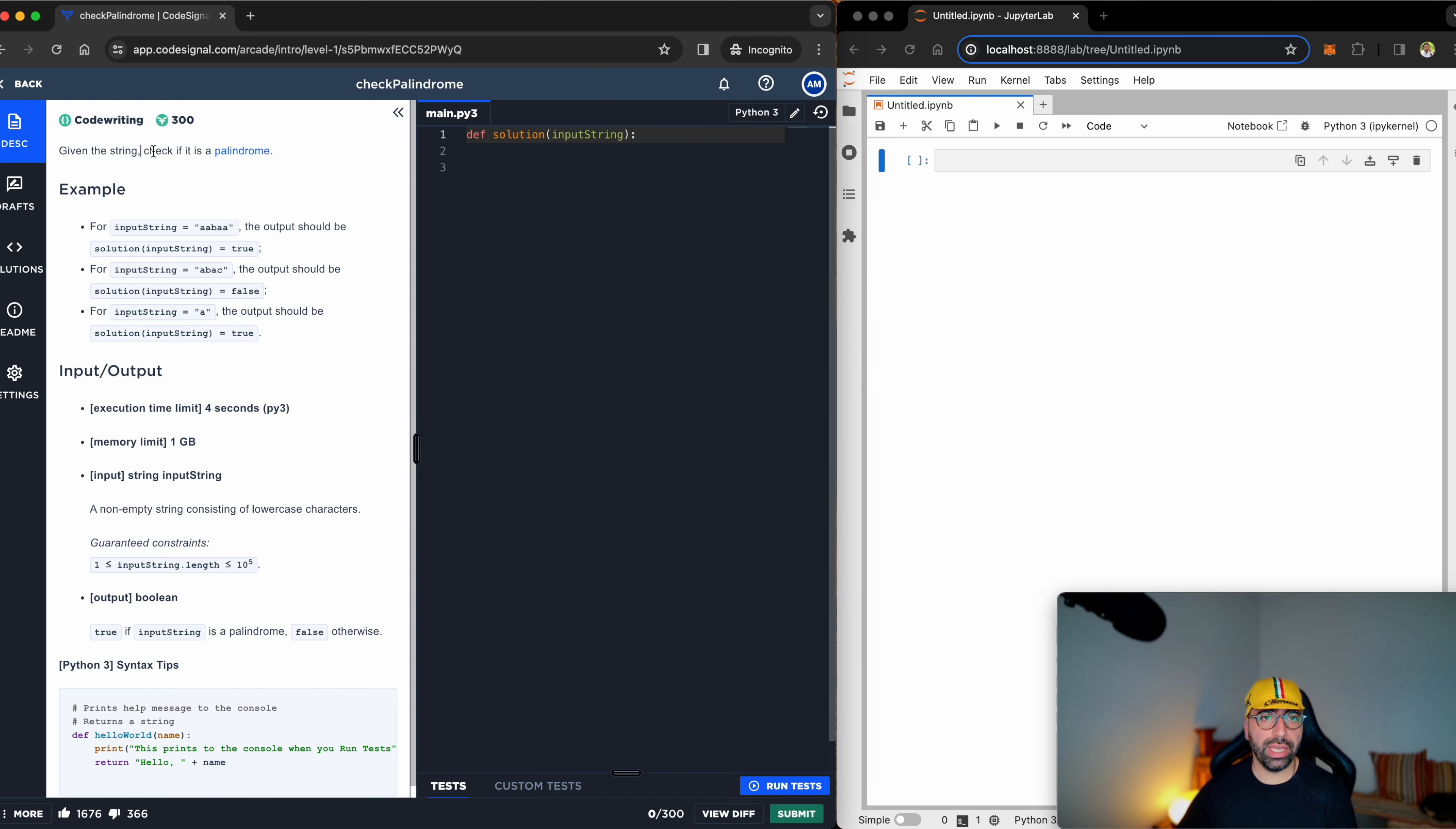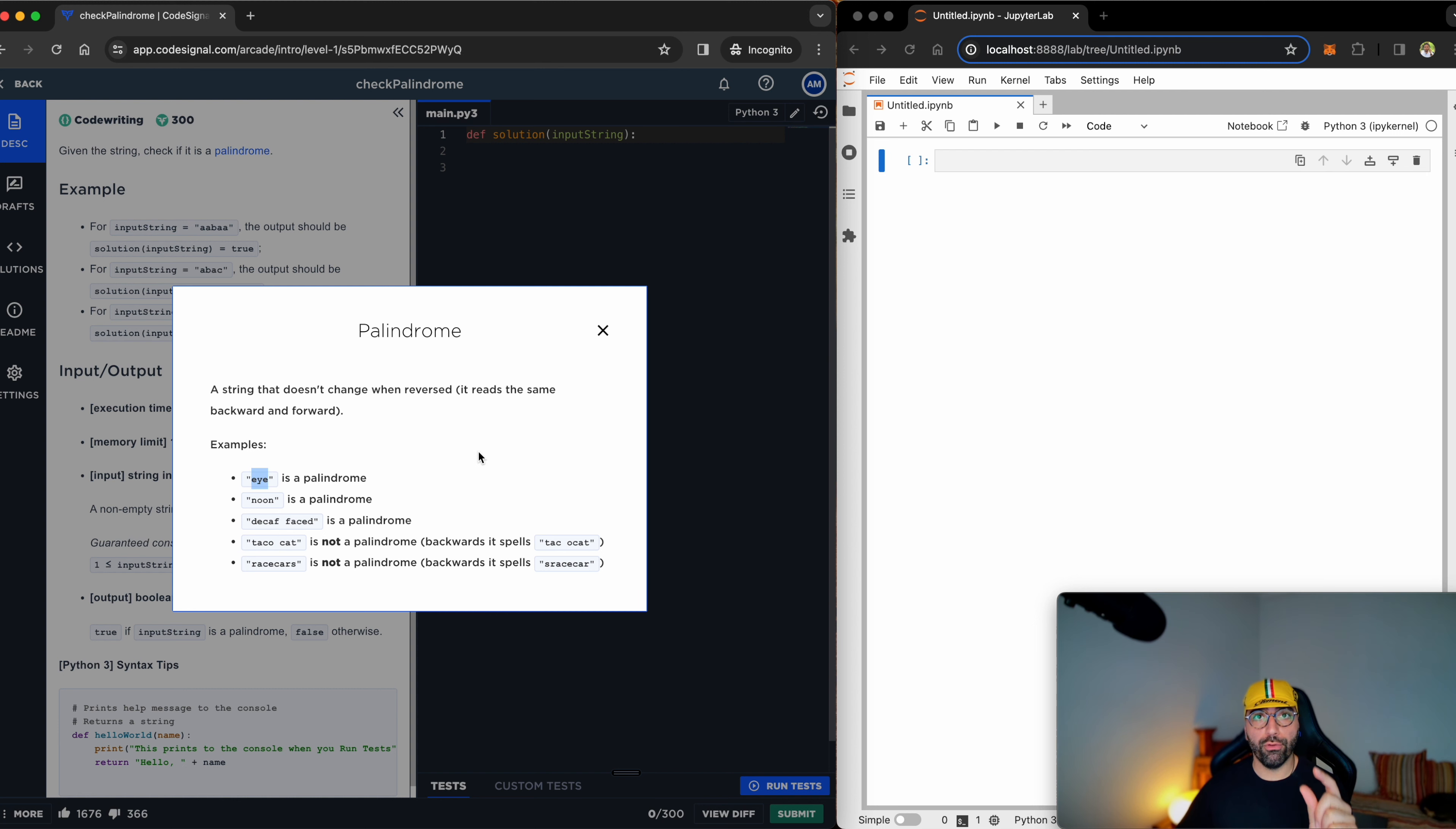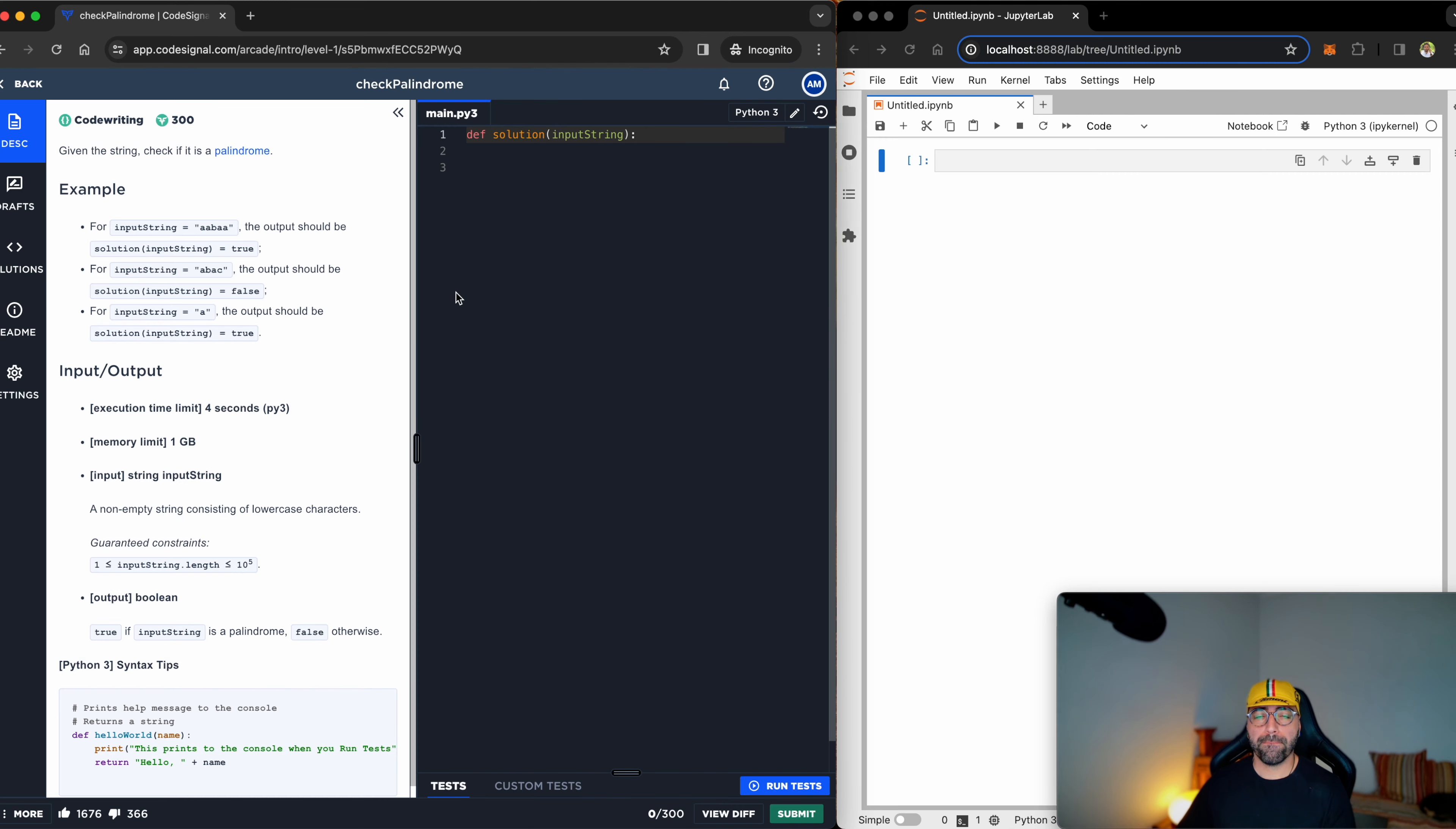Given a string, check if it is a palindrome. If you don't know what a palindrome is, click on that link and it will tell you that, for example, the word 'eye' is a palindrome because there is e-y-e, or the word 'noon' is a palindrome because there is n-o-o-n. So if you read it from that side or that side, you'll be reading the same word.